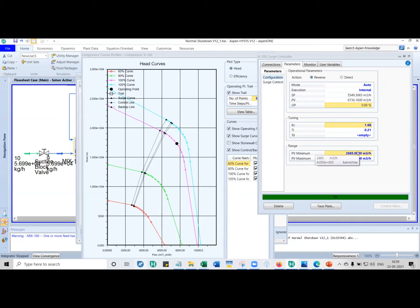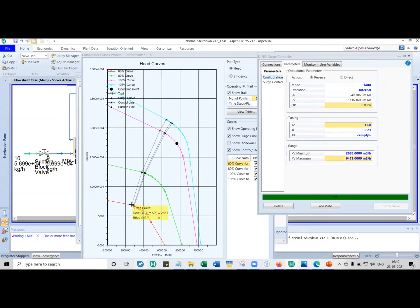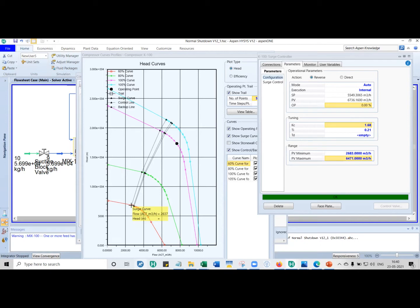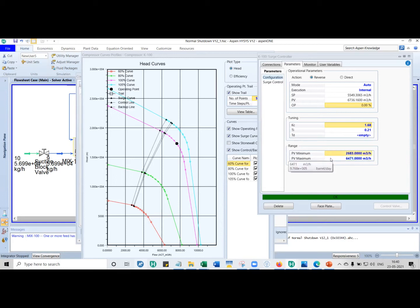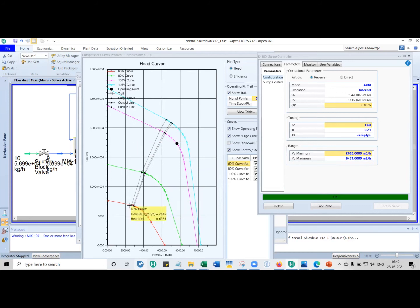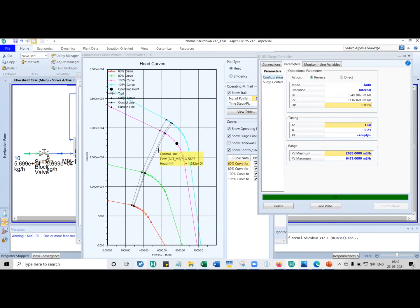Now, for controller parameters, PV max and PV min. The minimum amount of flow that can flow inside is for the lowest speed, left-hand side curve, so it is about 2,637, whereas the highest on this end is about 9,118. This PV min and PV max is not the surge lines. It is this number, from here to here, so it will be 9,000 something that you have to enter.